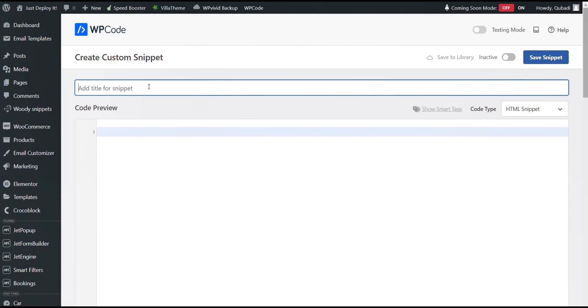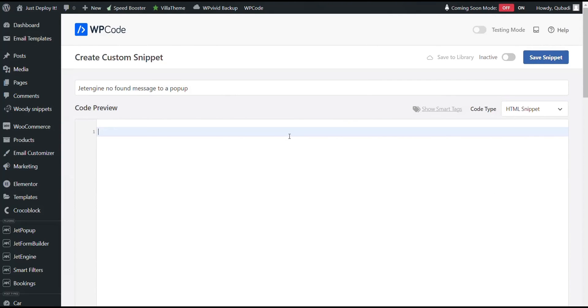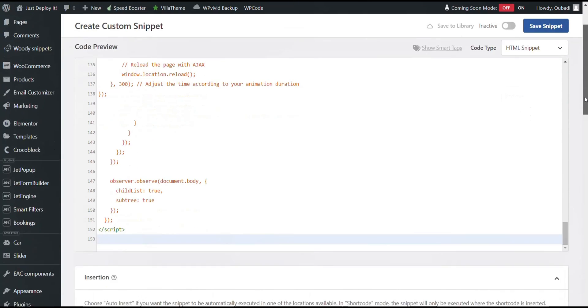We provide a title here and choose code type HTML. Then we enter the code and scroll down a bit.